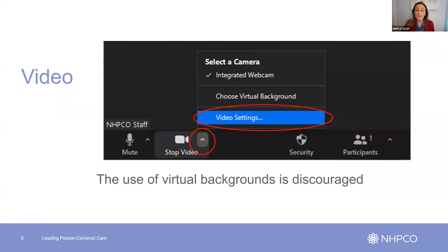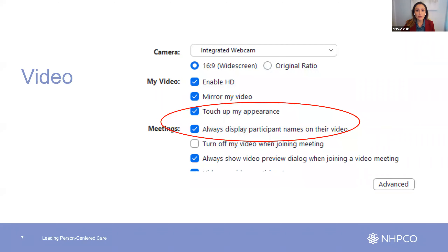Next is the video camera feature. Please share your camera with us so these on-demand sessions can be as engaging as possible. We highly discourage the use of virtual backgrounds as they use a lot of internet bandwidth and can be distracting. Here you can also select video settings for things like enhancing your appearance and confirming your name is displayed appropriately.